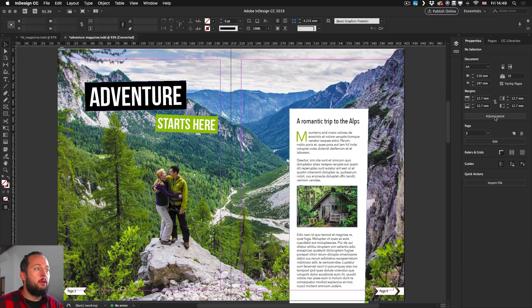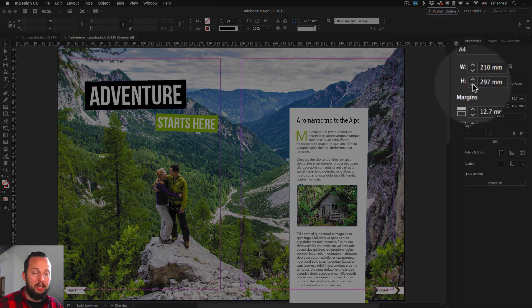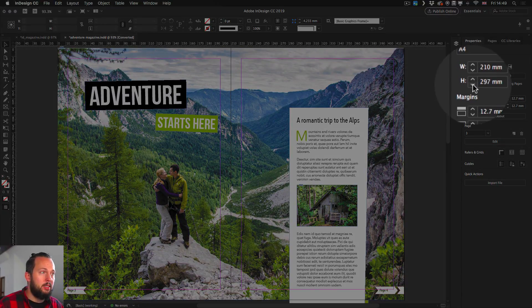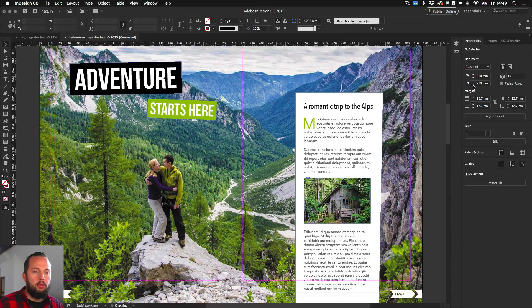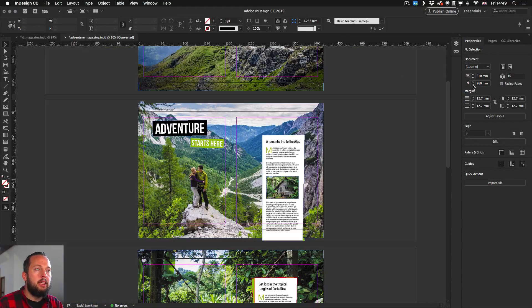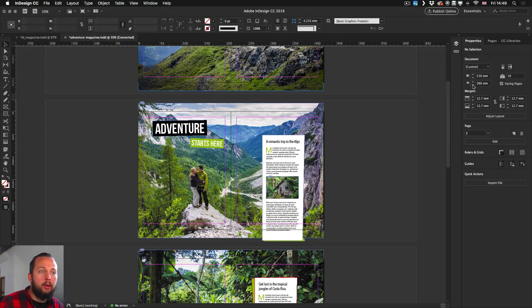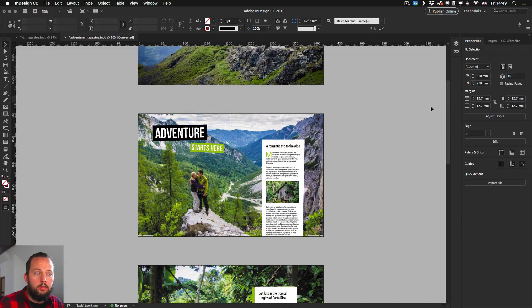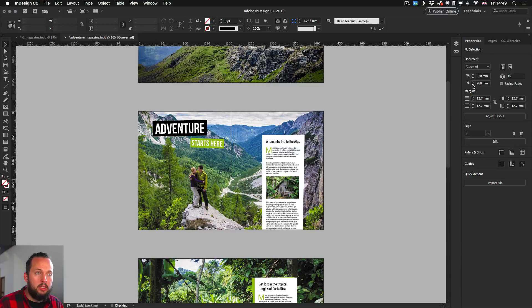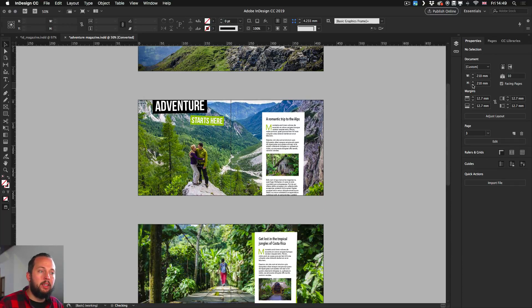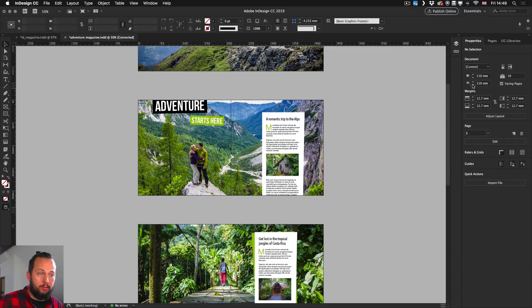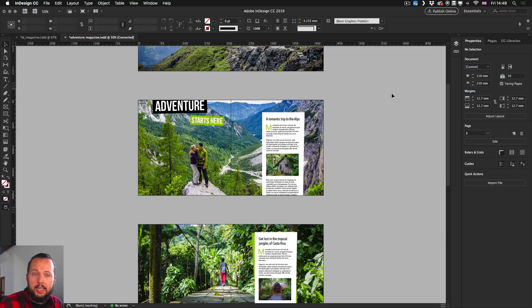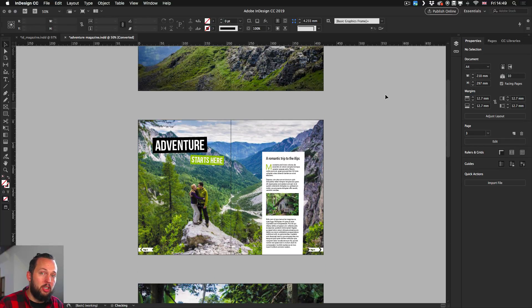Now we can do the height change here as well in the Properties panel. And by doing that, you can see exactly what is happening is that our images are running further out on the edges. So if I keep doing this and reducing the height, you can see that we are starting to crop more and more of the details from our spreads. So that's not really what I wanted to achieve.